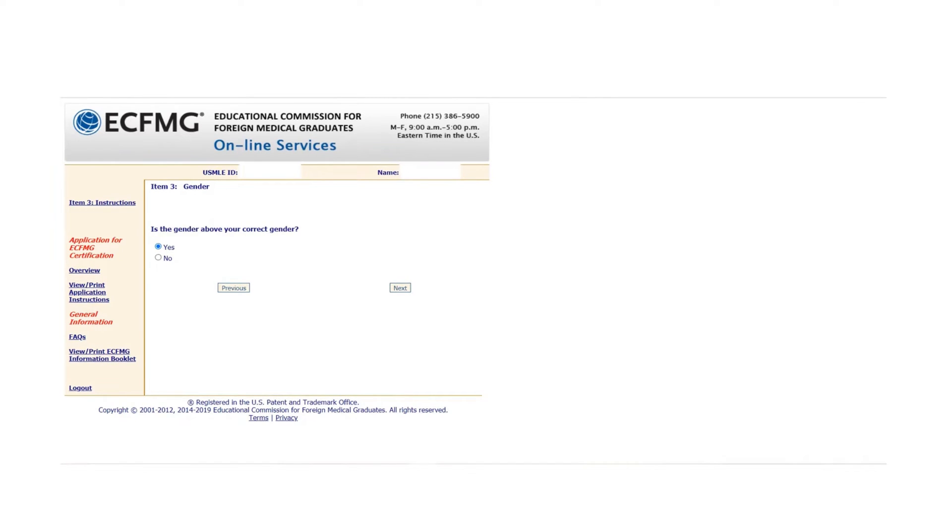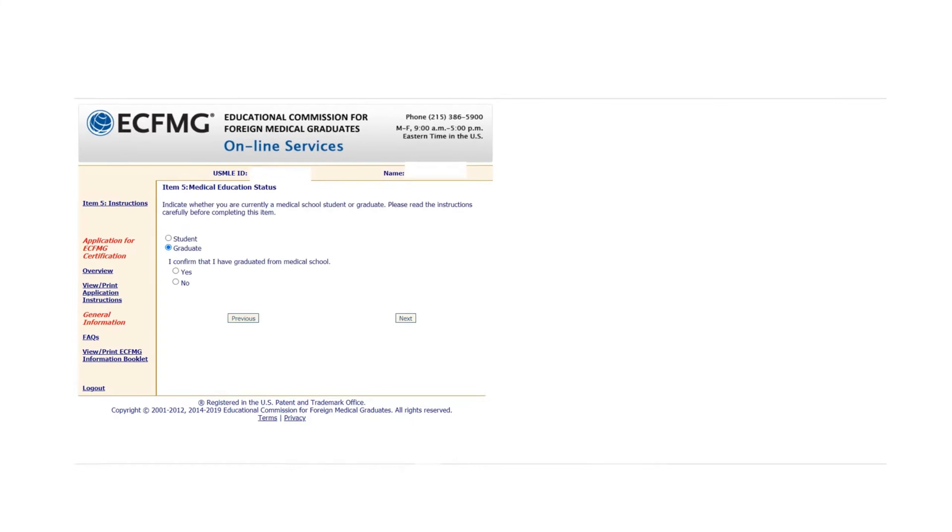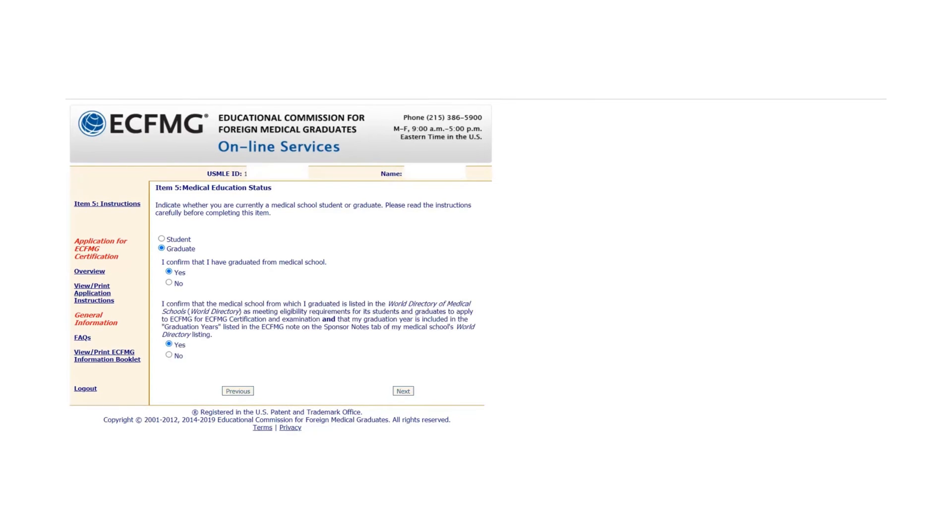Same for gender, your email address, and your medical education, whether you are a graduate or student. If you are a graduate, click Graduate and Yes. Now it's asking for more information and confirming that your medical school is listed in the World Directory of Medical Schools. Click Next.